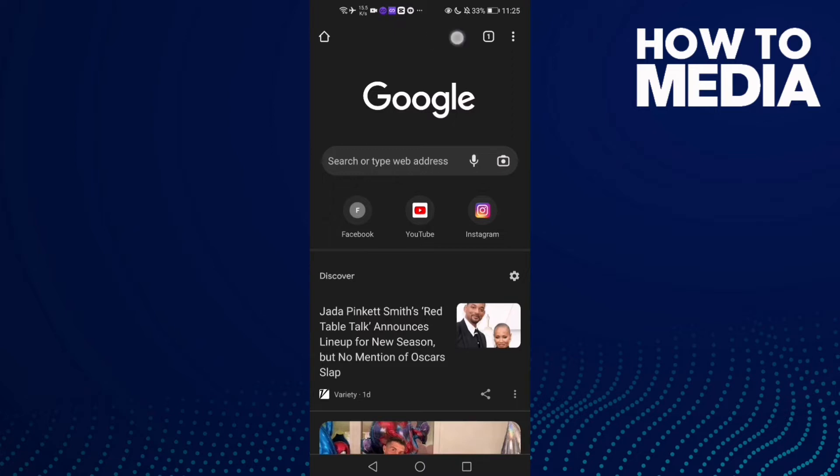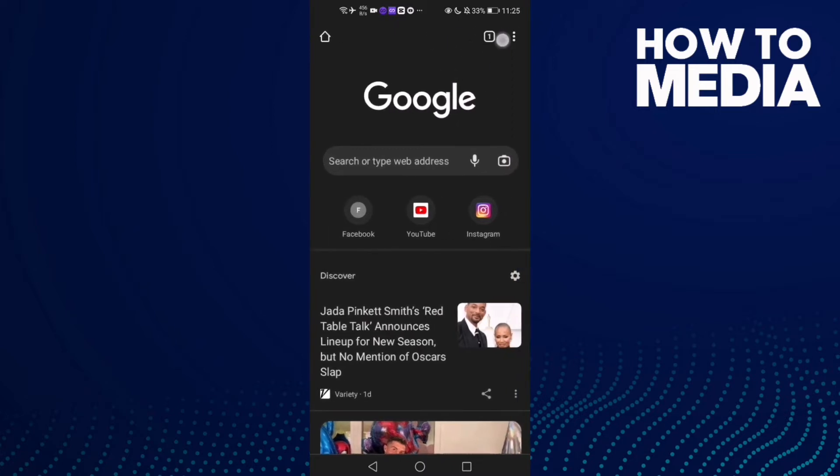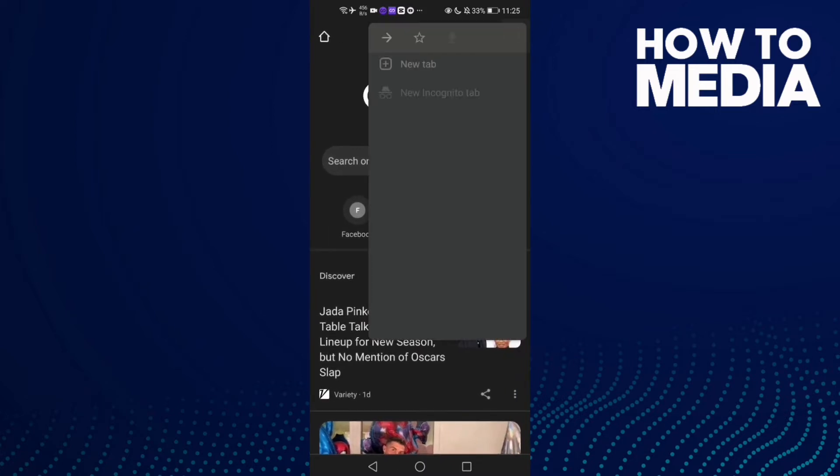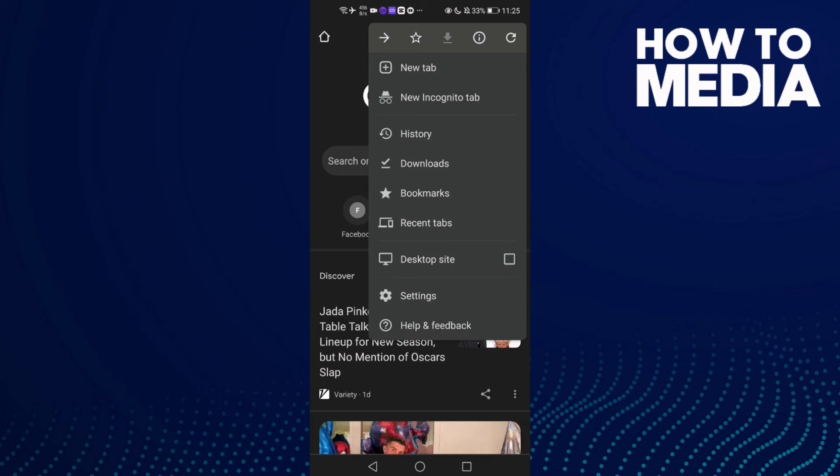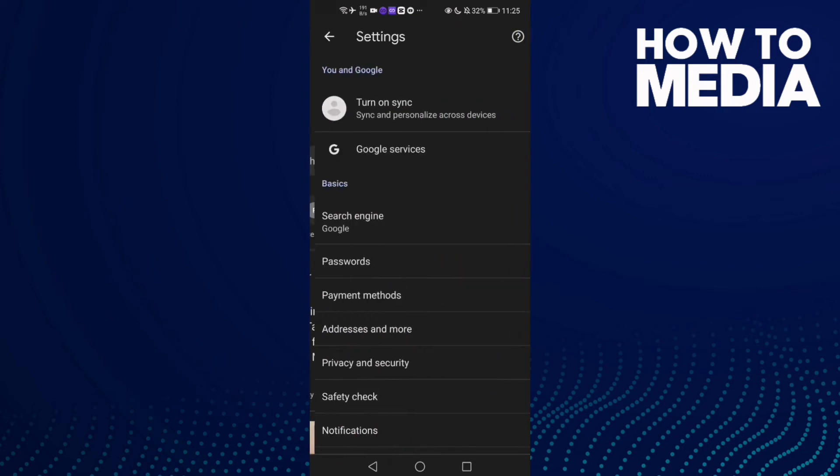Now click these three points here, click on it, and then go down. You will find this one here down, Settings. Click on it.